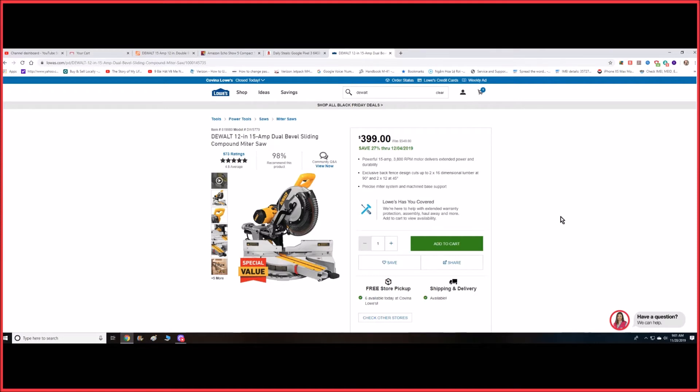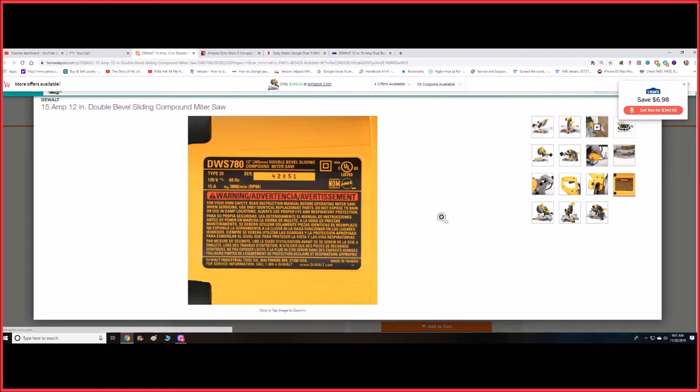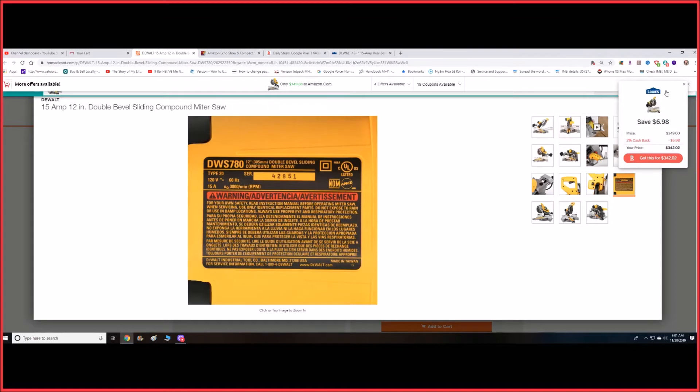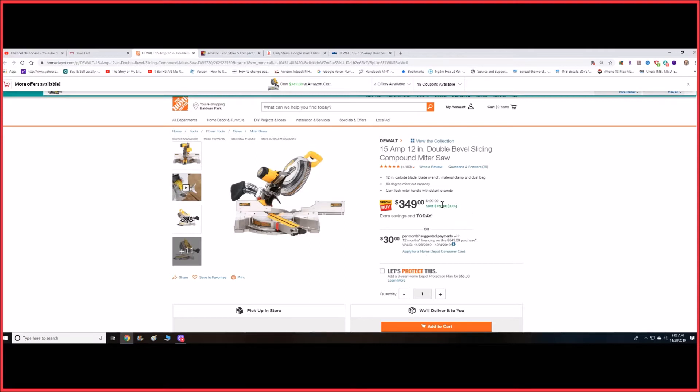First off, there's a Dewalt miter saw at Lowe's for $399, but you can get the same one at Home Depot for $349, which I think is the better deal. The model might be a little bit different because of the store, but other than that, the regular price for this is $500. So if you're in the market for a compound sliding miter saw...